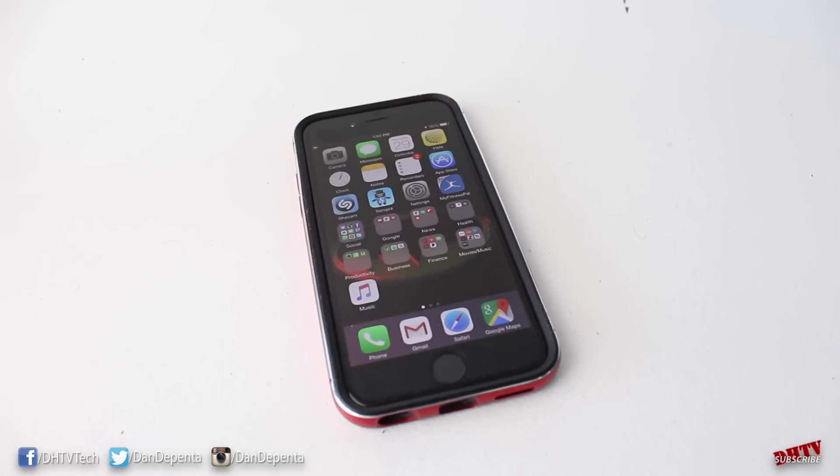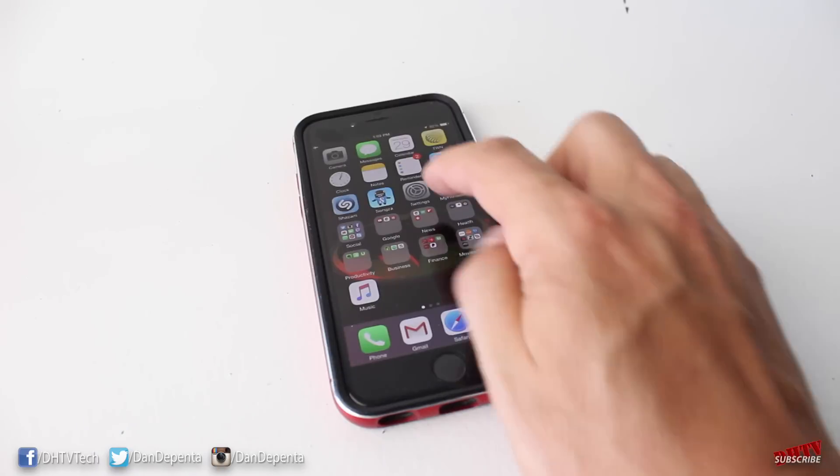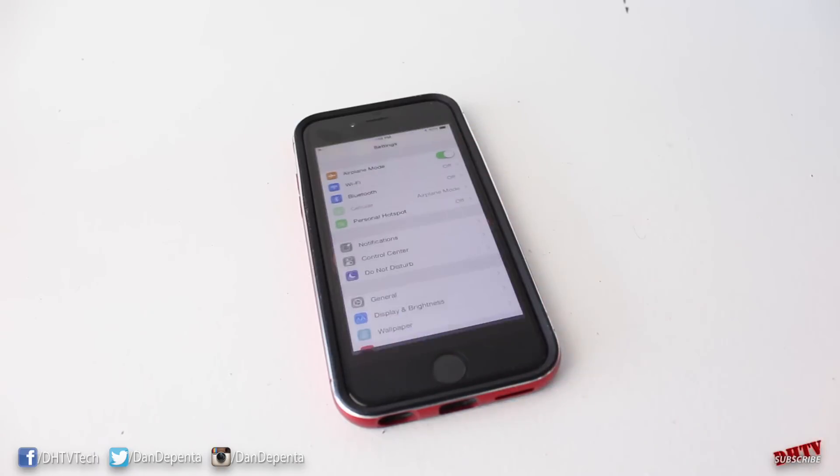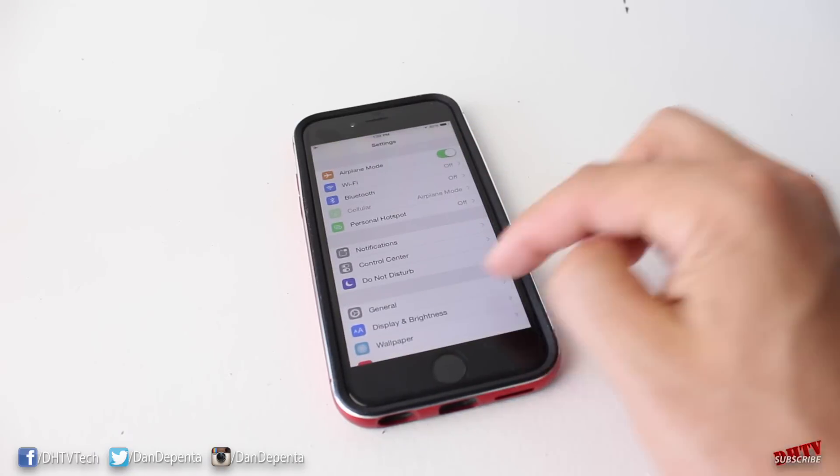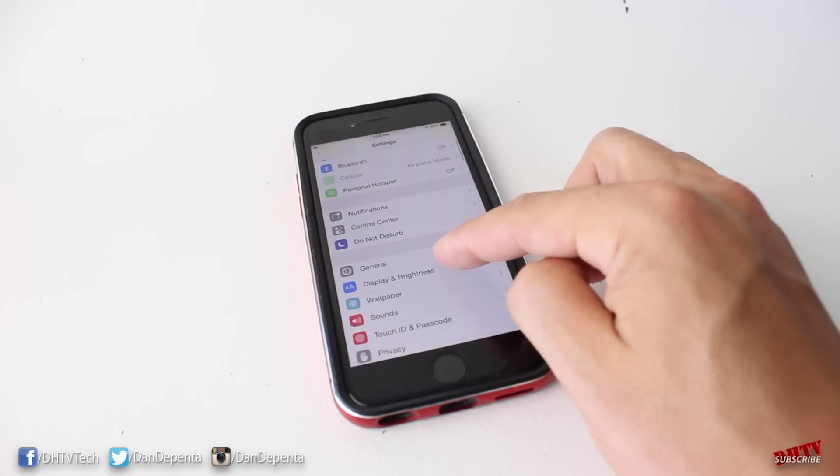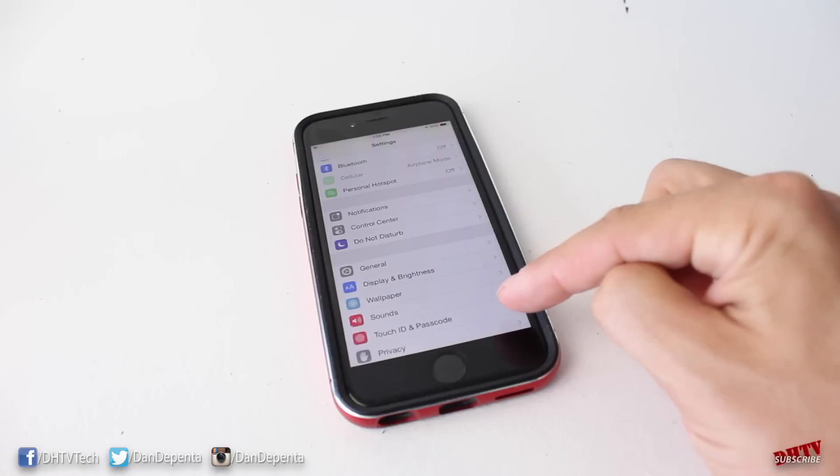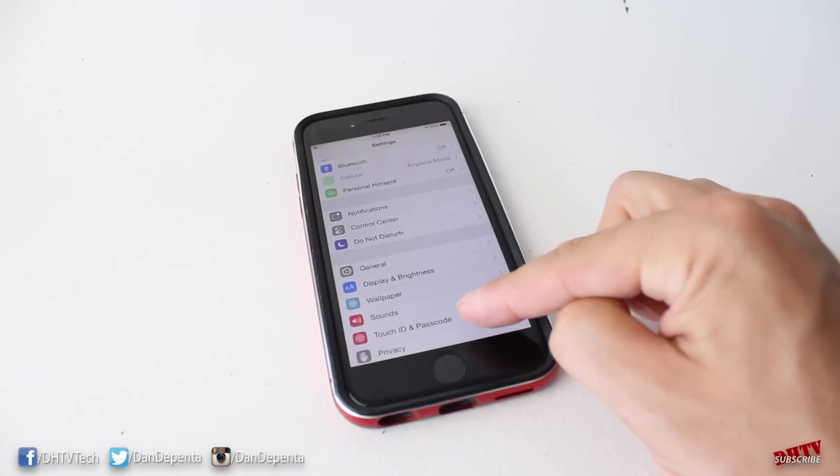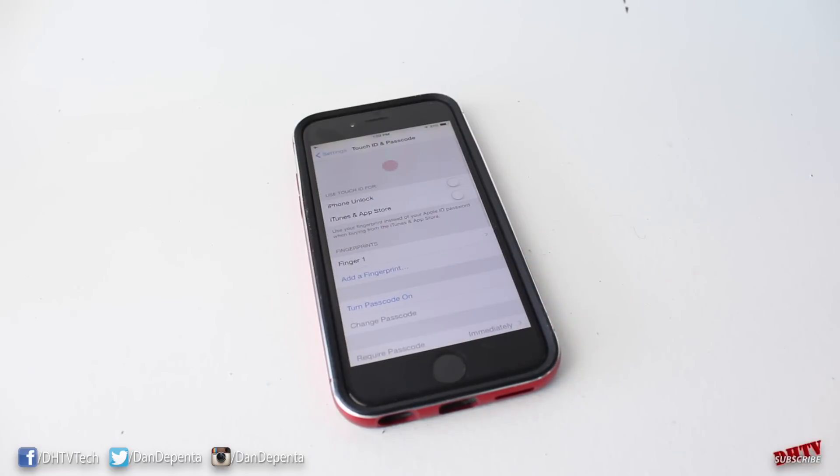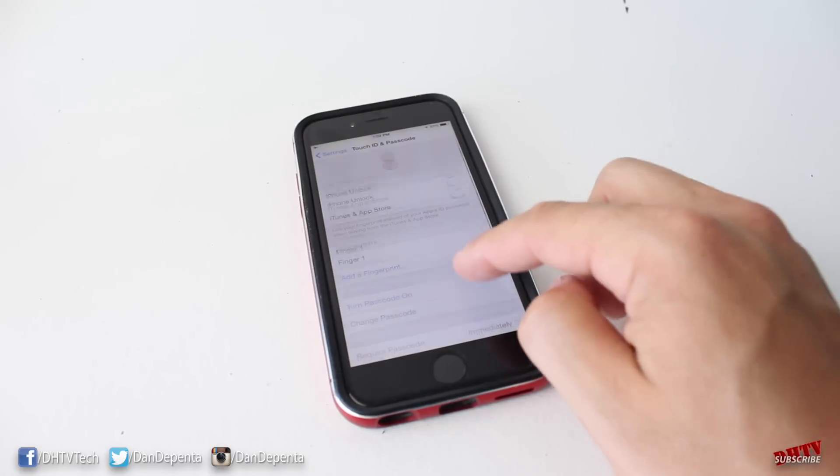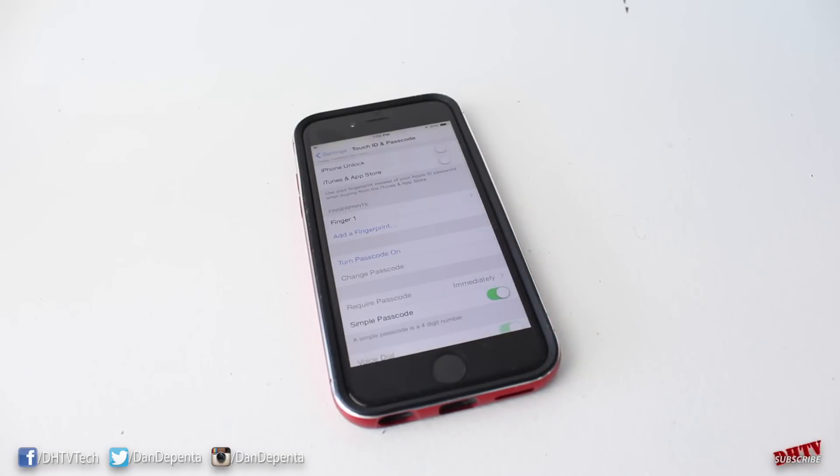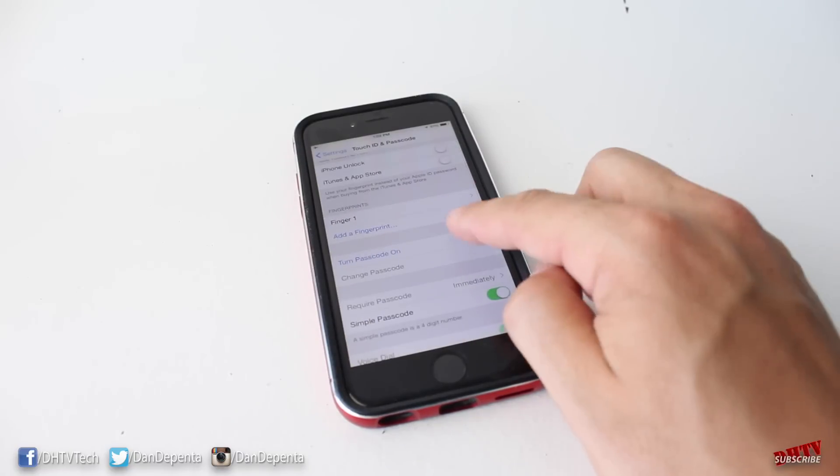First off, we'll open up our settings application and we're going to navigate down to where it says Touch ID and Passcode. Once you tap on that, you can actually set up various different passcodes.